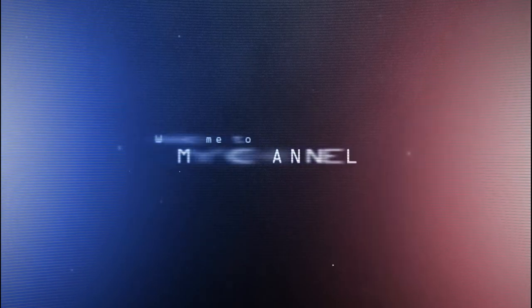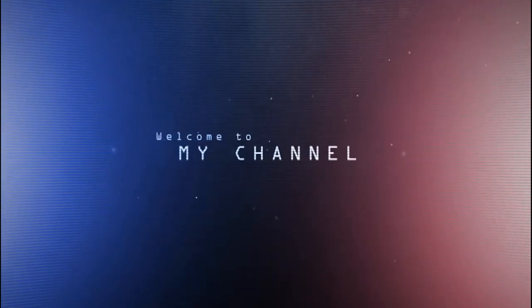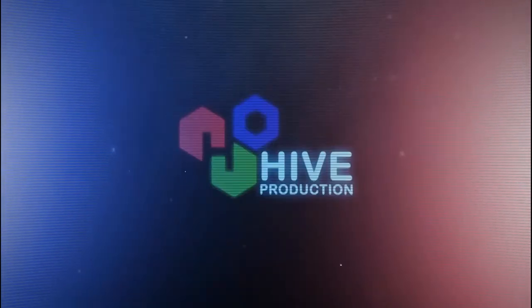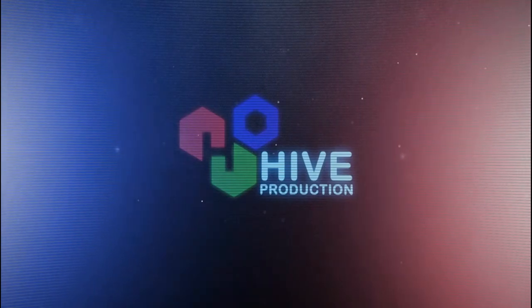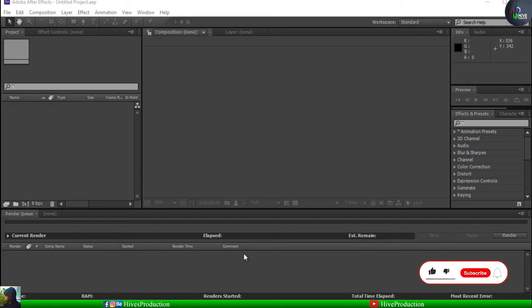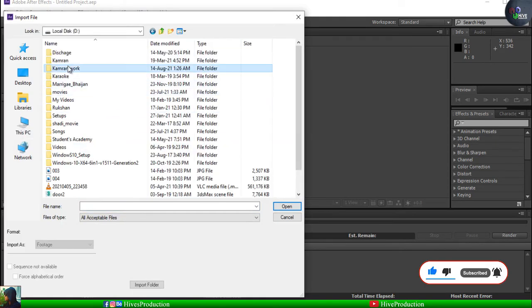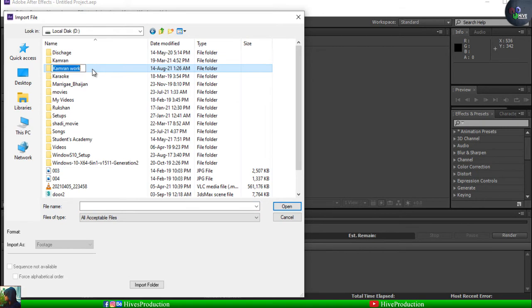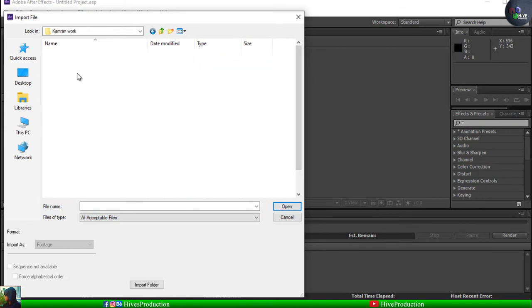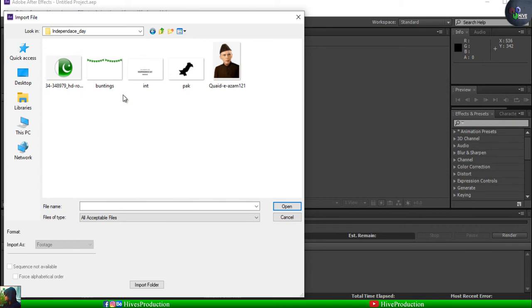Let's get it started. First of all I have Adobe After Effects and I'm just going to double click here. I'm going to import my sum of objects — some I have downloaded and some I have created.